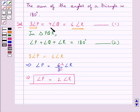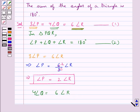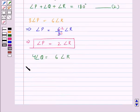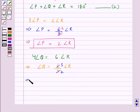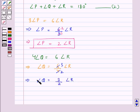Now consider 4 times angle Q is equal to 6 times angle R. So this gives us angle Q is equal to 6 upon 4 times angle R, which means angle Q is equal to 3 upon 2 times angle R.